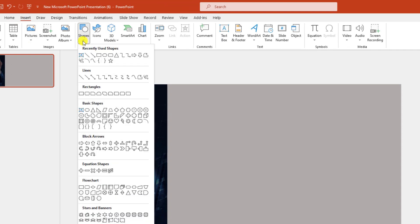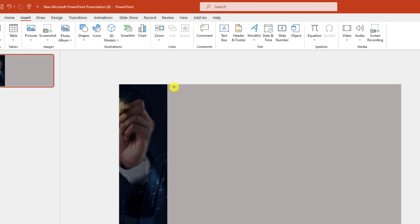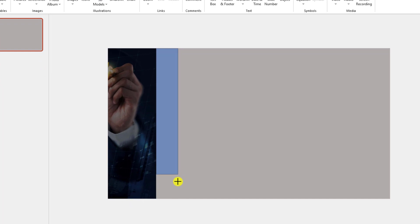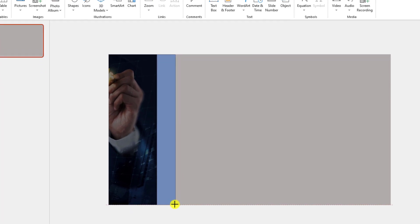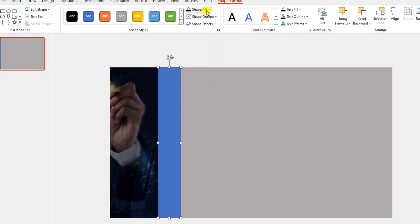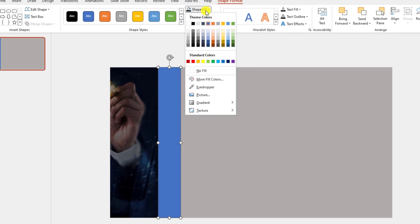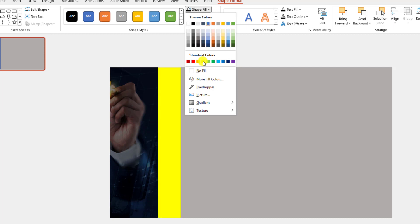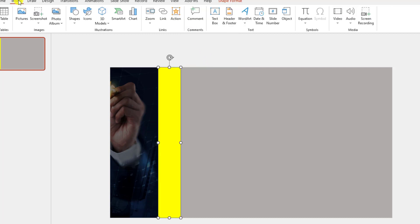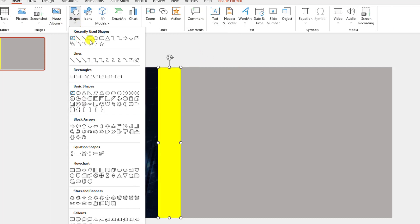Now I have to insert another rectangle shape. Go to Shapes, choose Rectangle, drag it over here. Set Shape Outline to No Outline, go to Shape Fill and select the yellow fill color.